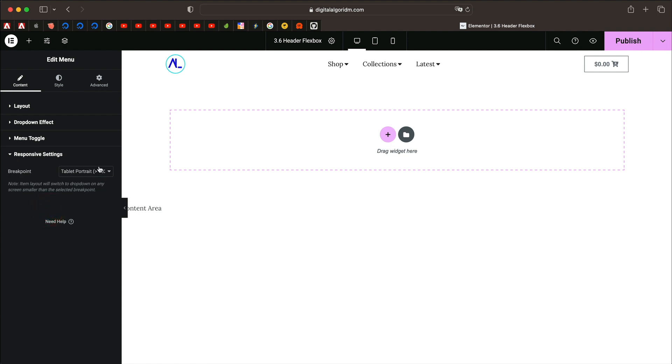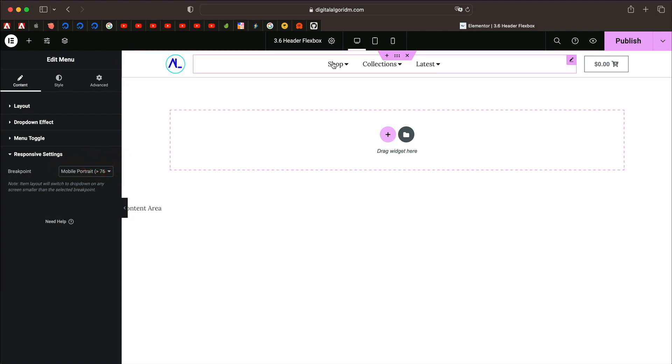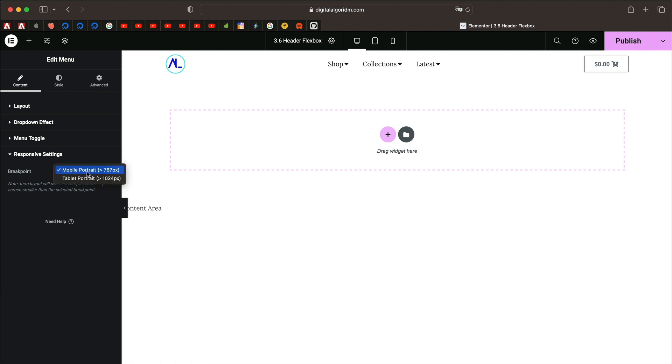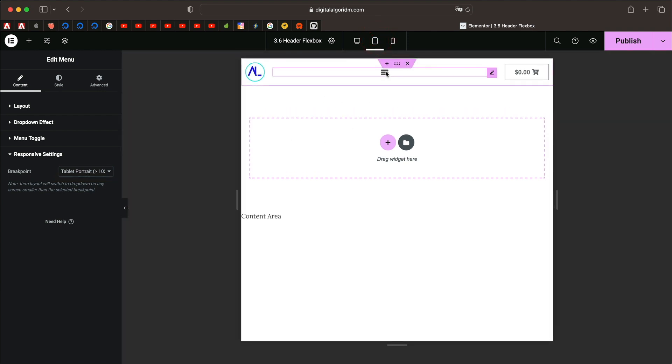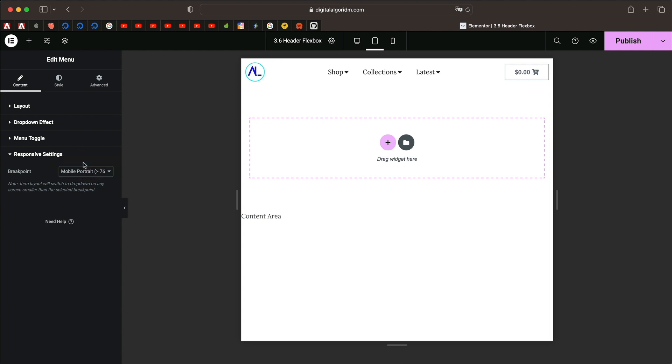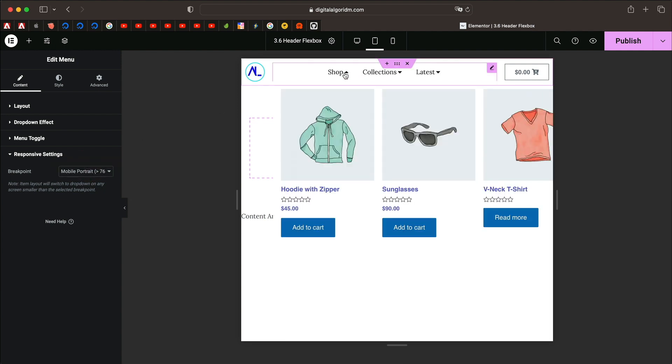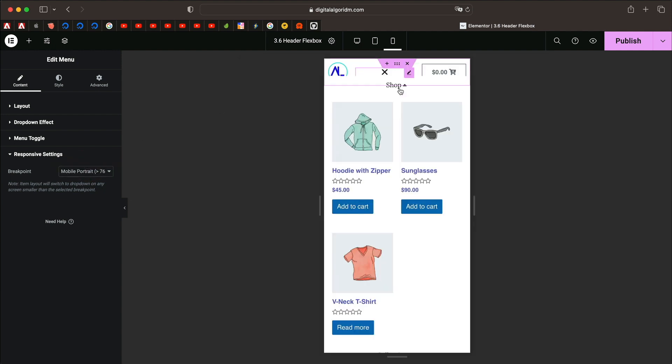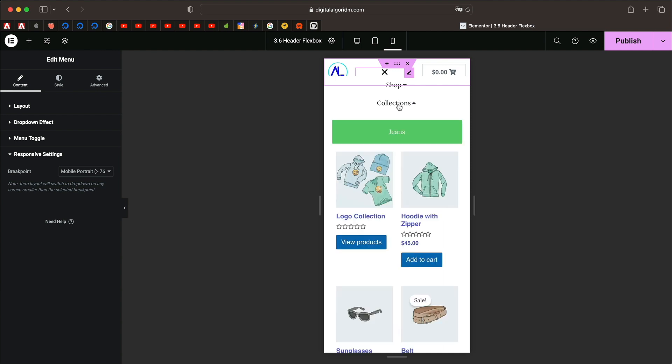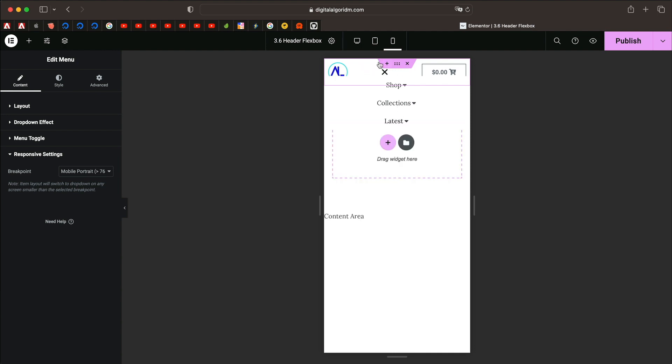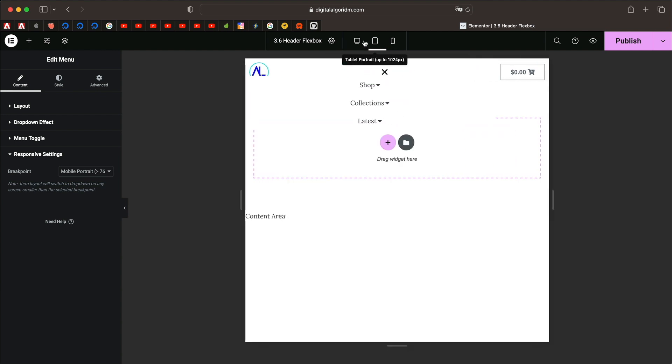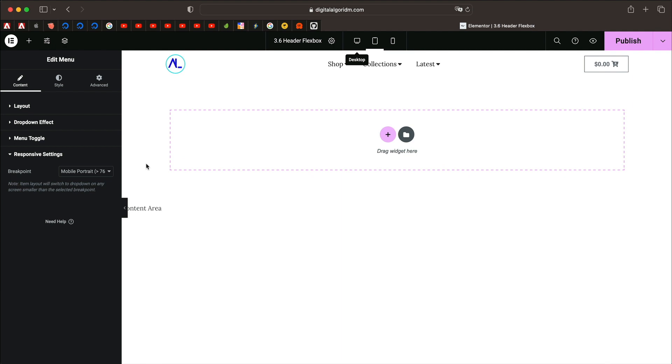Finally, under responsive settings, you can select when you want to break this mega menu on tablet or mobile. This mega menu will be shown on tablet as well. If you choose tablet, starting with the tablet breakpoint, this will be shown as a hamburger menu. I prefer the mobile because on tablet we can definitely have this. You can add some padding and margin to the elements within these. That overall looks good.